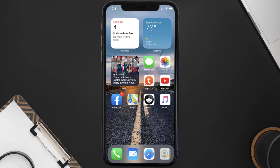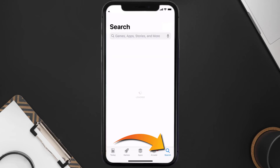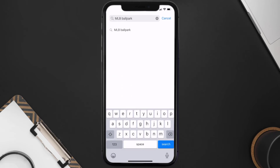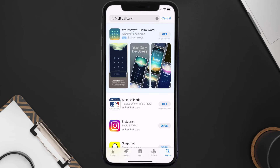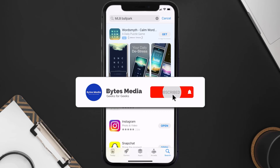Once uninstalled, open up the App Store and search for the MLB Ballpark app in the search bar, then tap on the Get button to install it back on your device. And that's how you fix the MLB Ballpark app if it isn't letting you log into your account.